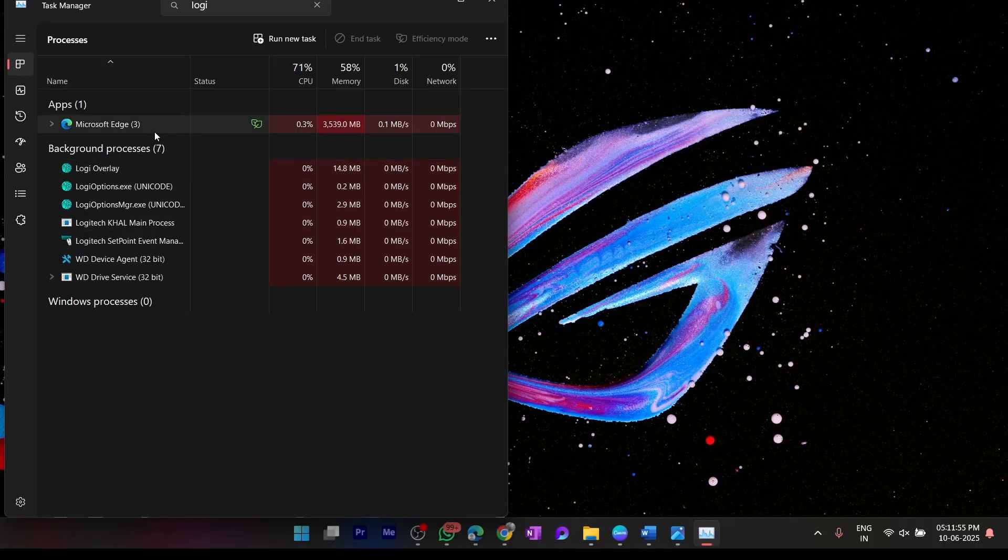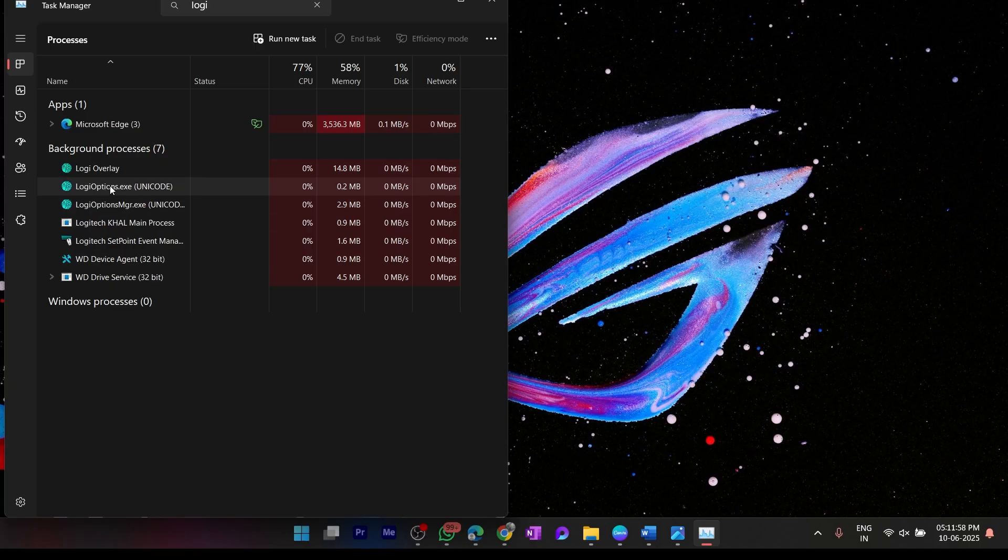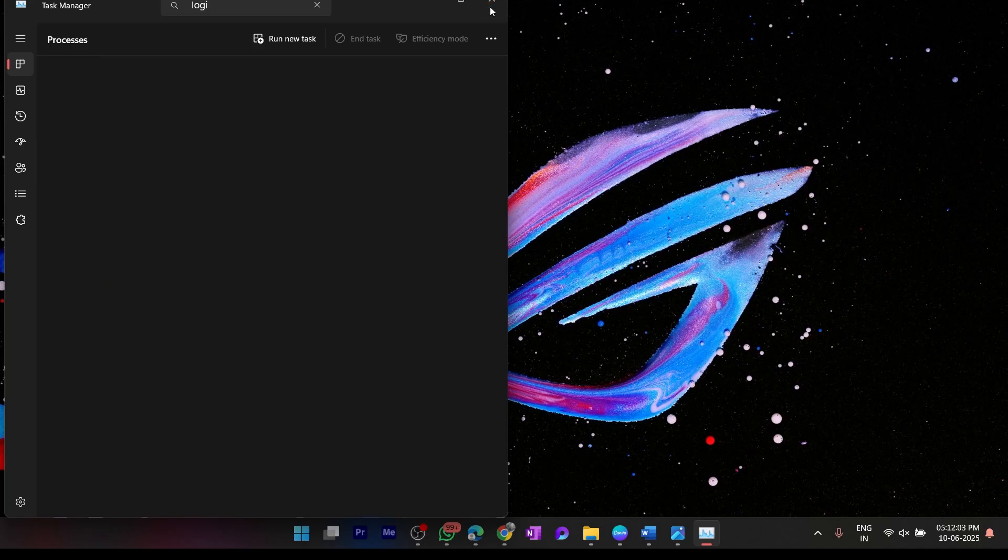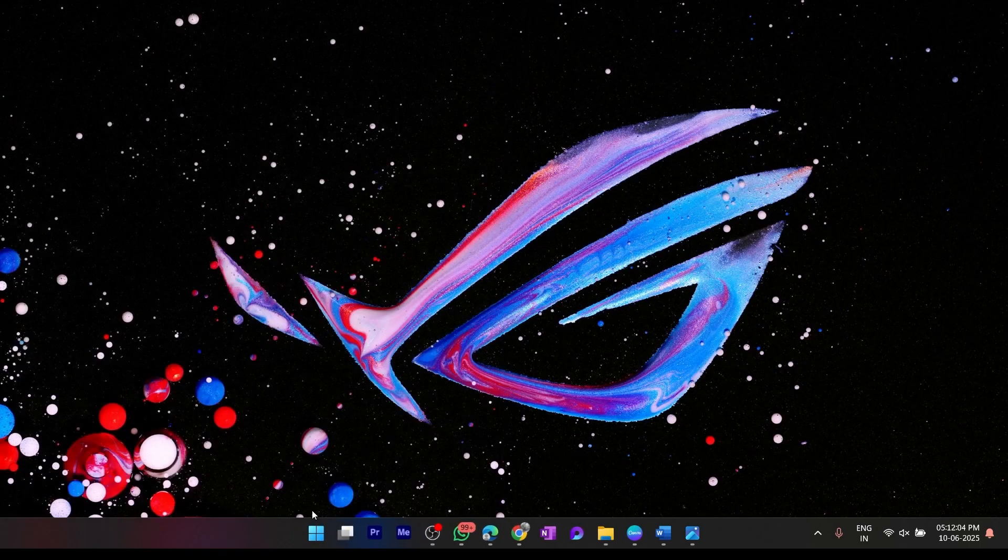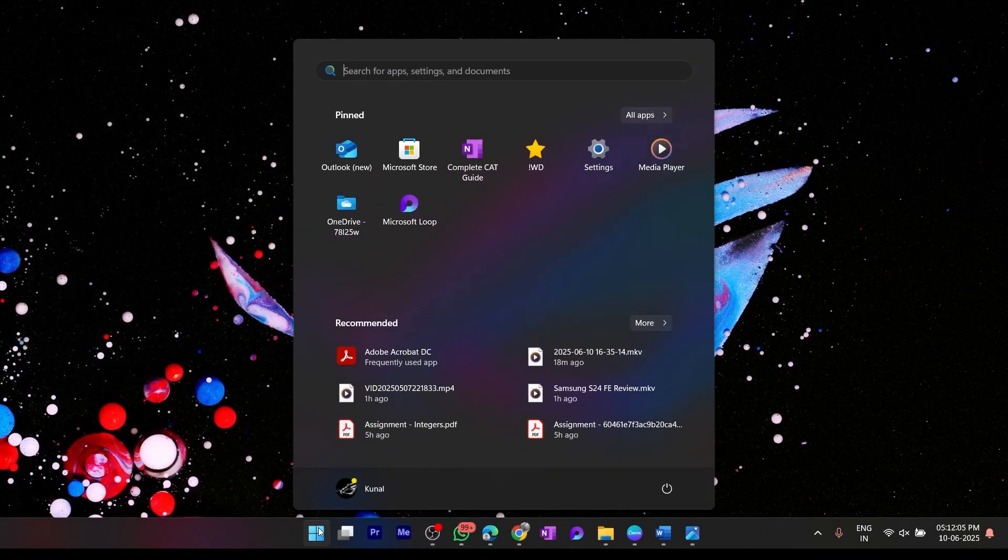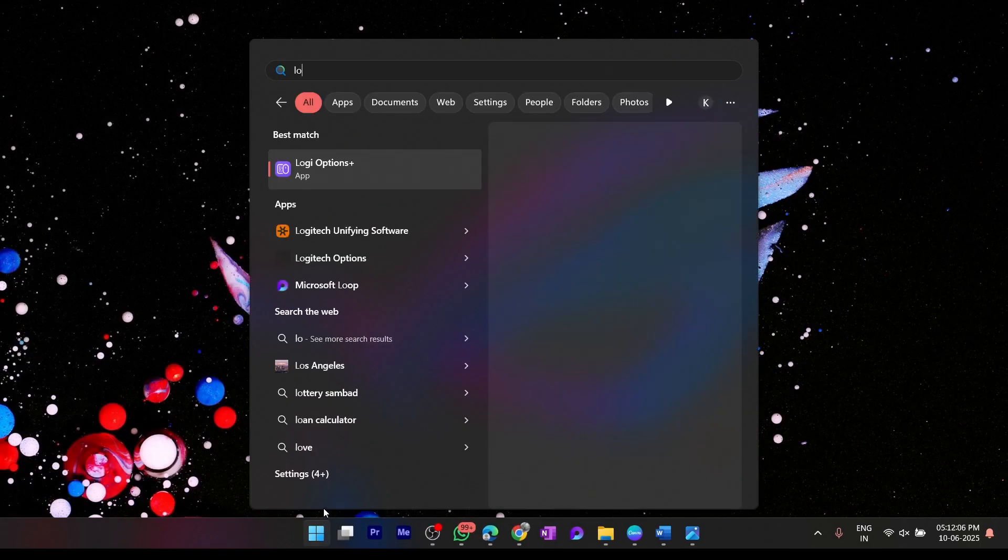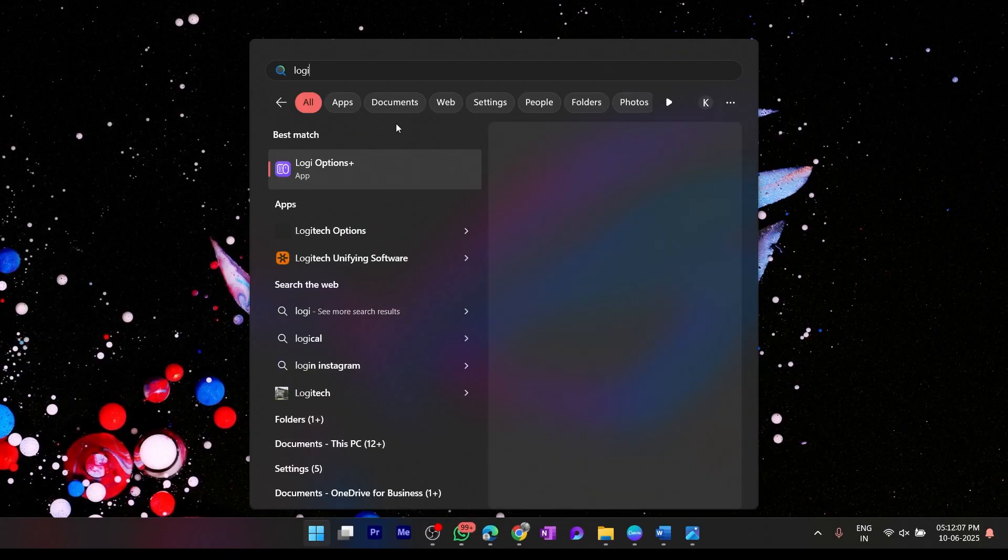Once that is done, I'll just close Task Manager and now I can simply launch Logitech Options Plus.